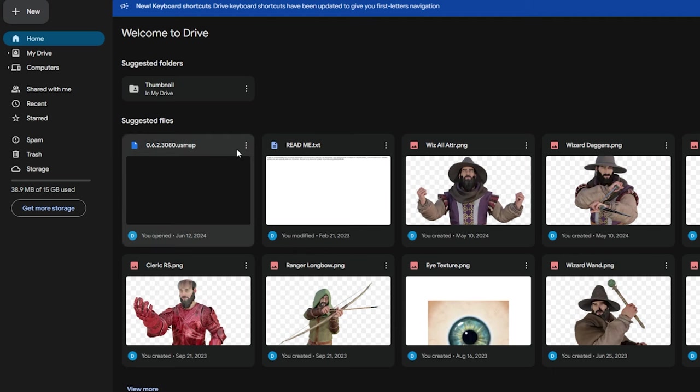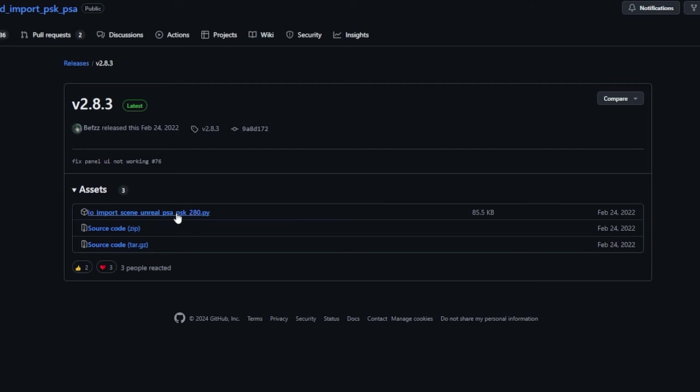Next, you're going to want to download this US map file. We're going to import this into Fmodel, and this allows us to actually be able to download the models from Dark and Darker. There will also be an AES key down in the description — you'll also need that, though we won't need it till later. And finally, you'll need this add-on, which lets us import whatever we download from Fmodel into Blender. It only works for Blender 3 and will not work with Blender 4, so make sure you are on Blender 3.